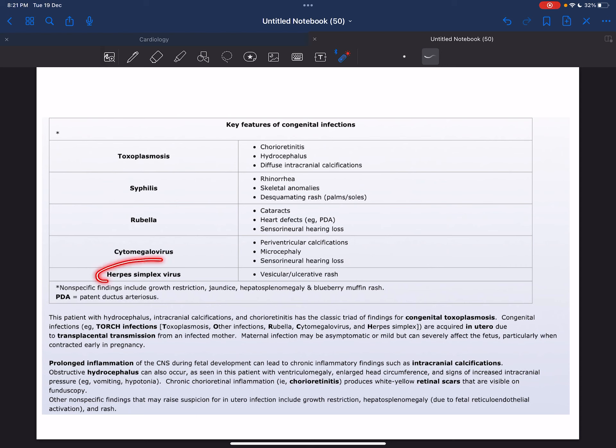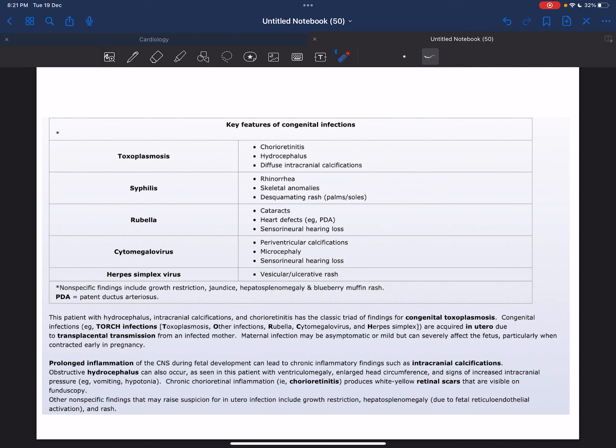Finally, we have herpes simplex virus, which is characterized by vesicular and ulcerative rash.